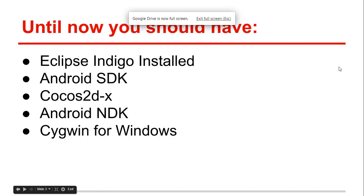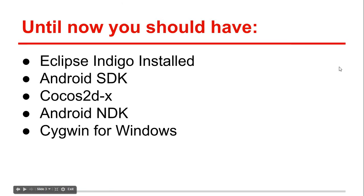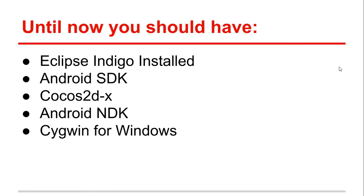Until now you should have Eclipse Indigo installed, the Android SDK, Cocos2d-x, the Android NDK, and Cygwin for Windows installed. If you already have all this installed and ready on your PC, now you're ready to create your first Cocos2d-x project. I'll show you that on my next video.